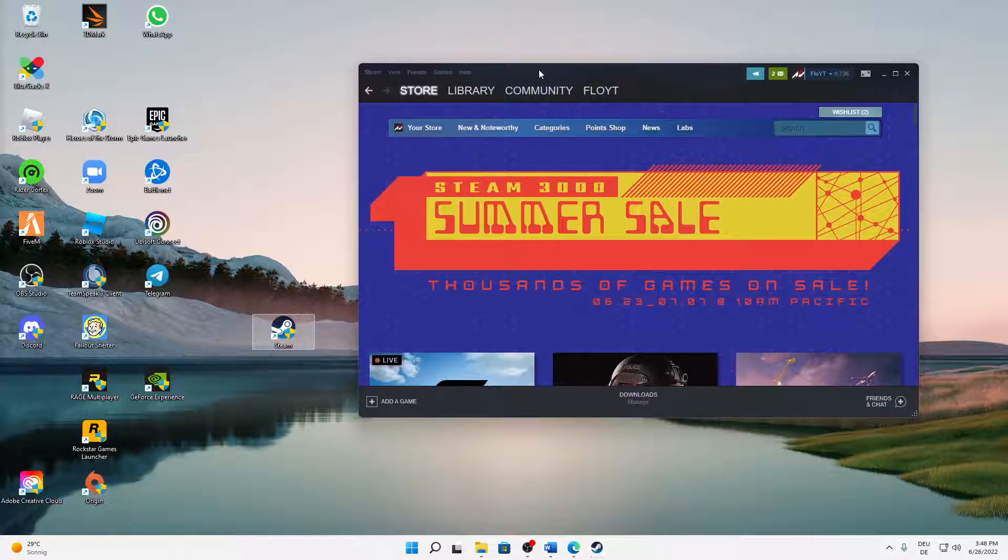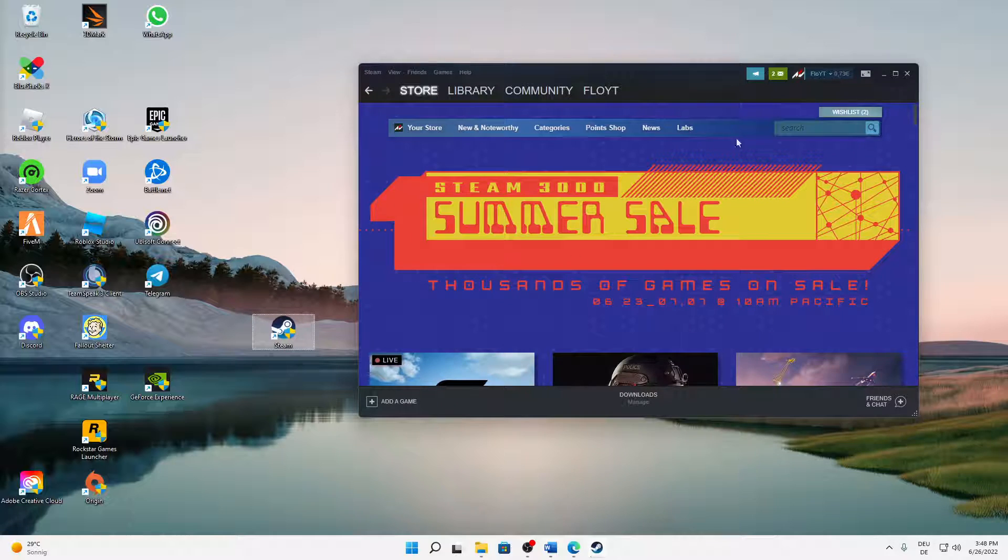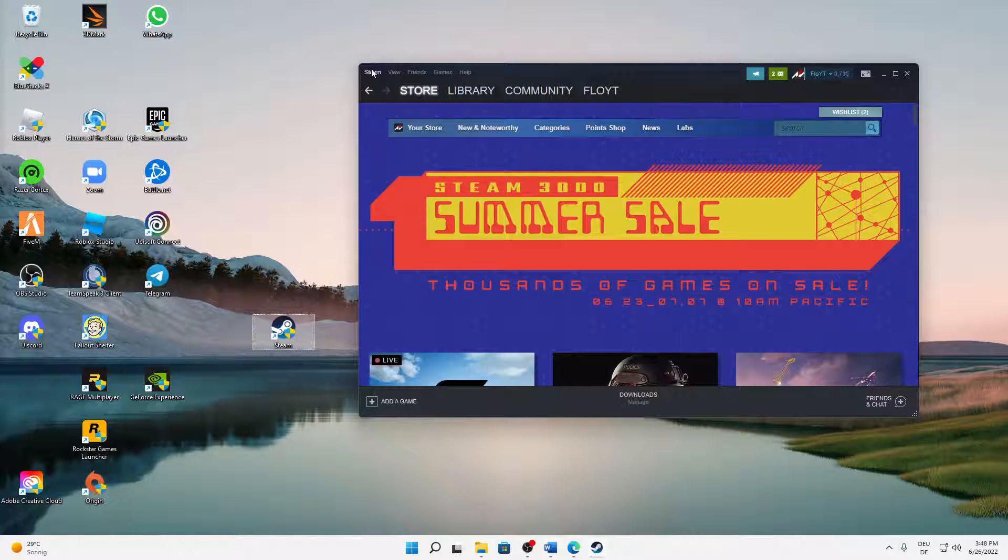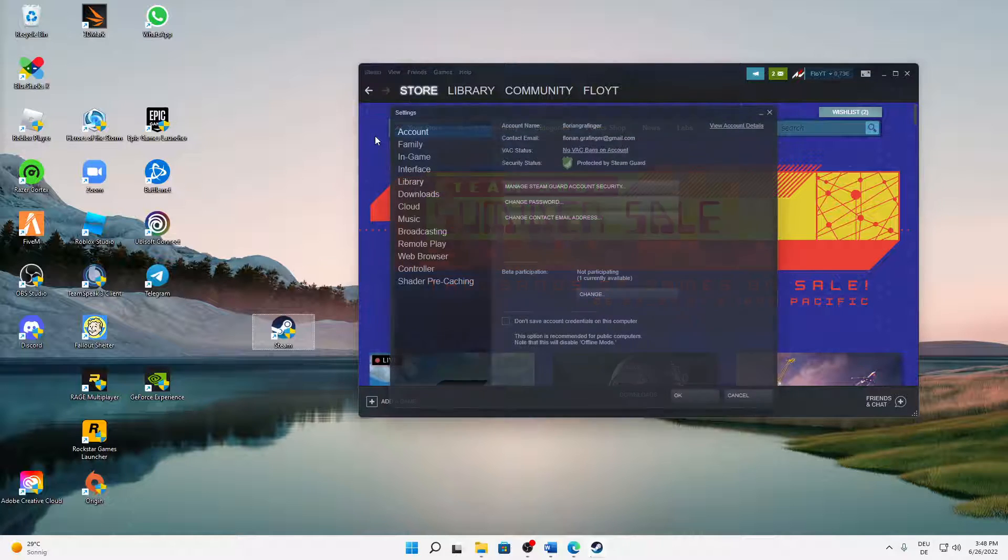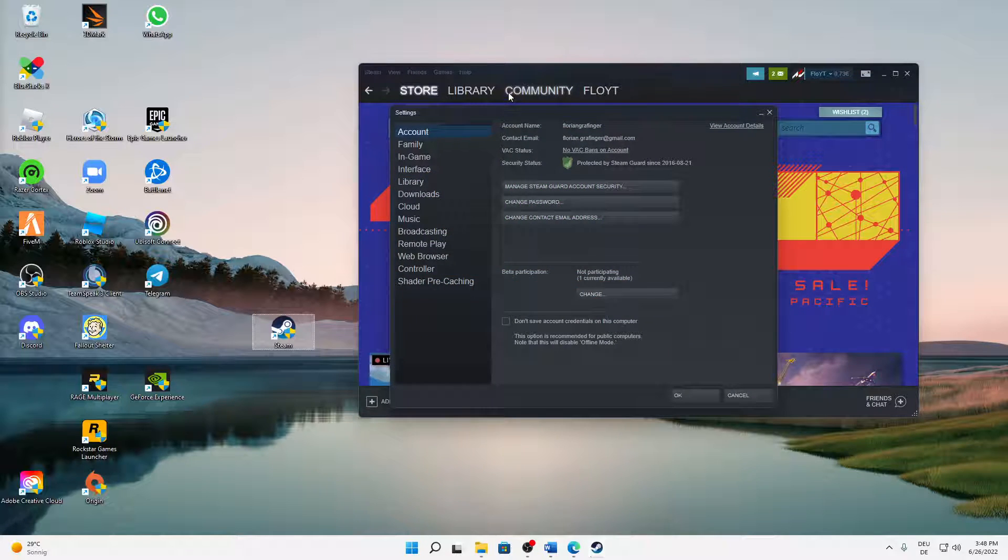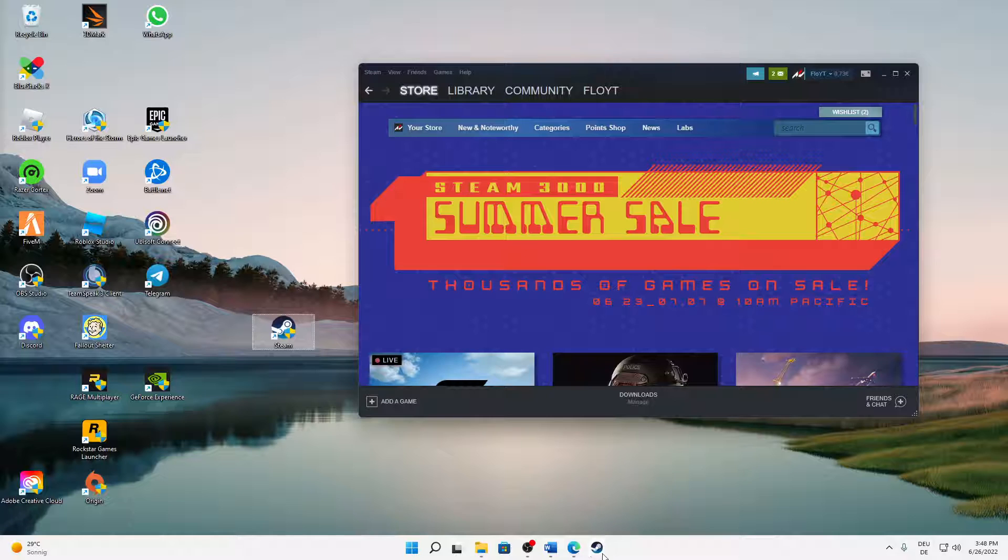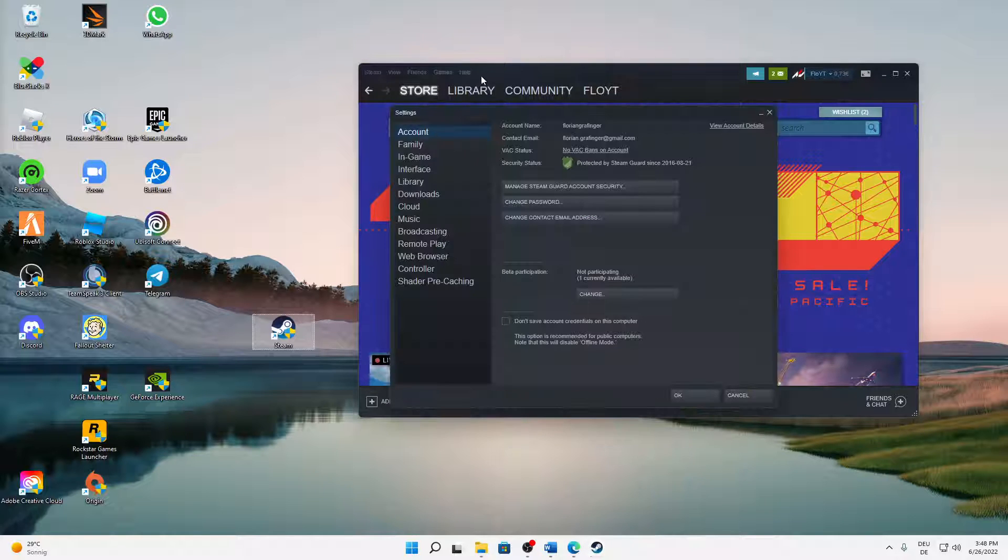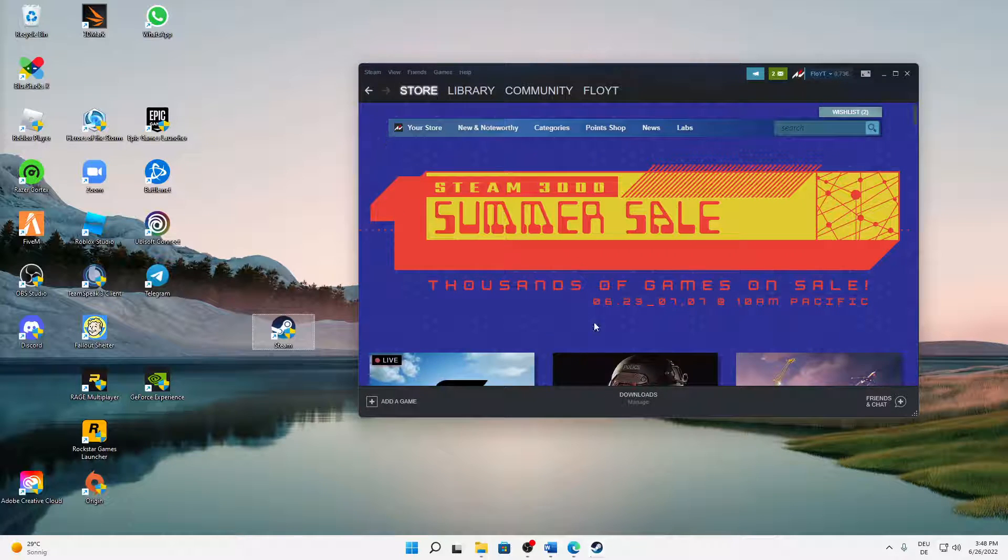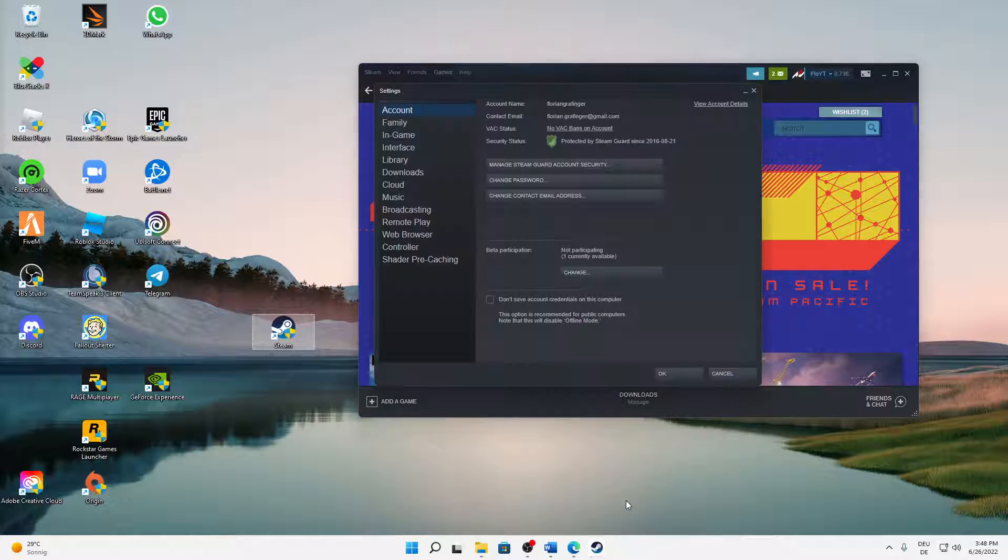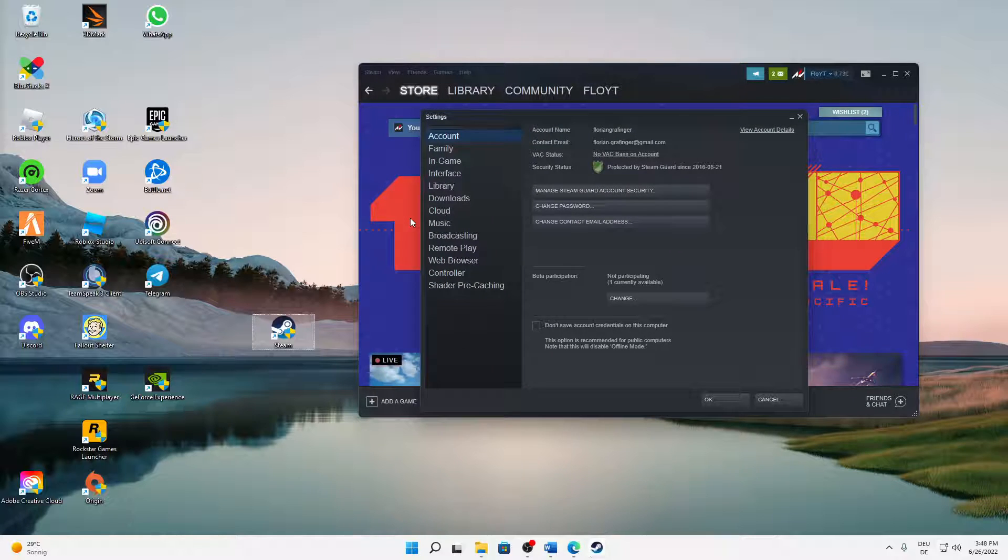And then if you open Steam, just click on the top left on Steam and then click on settings. And then this window should open.